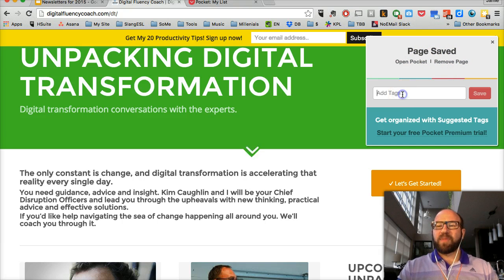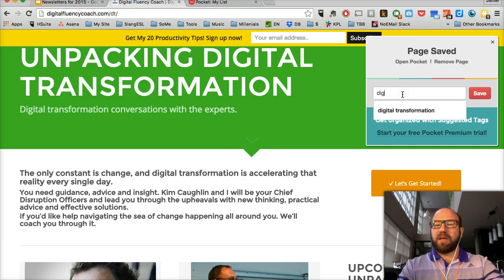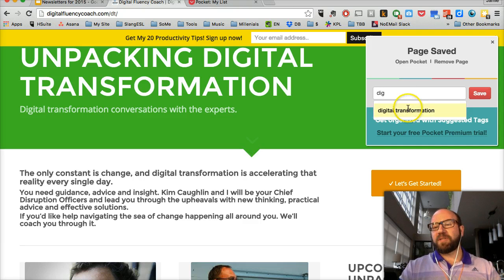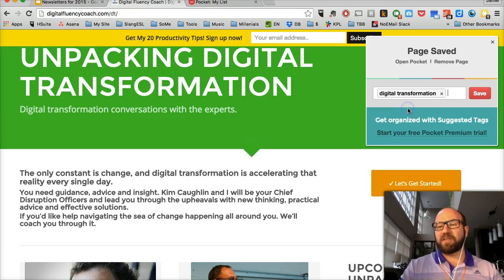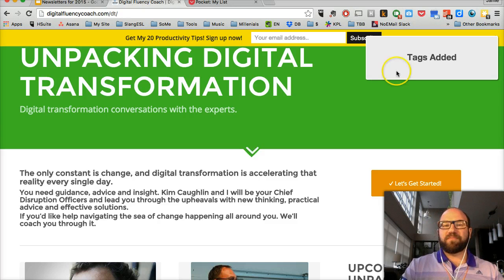You can also add tags. For example, I might add my 'digital transformation' tag, which is automatically suggested to me. I save it — done.